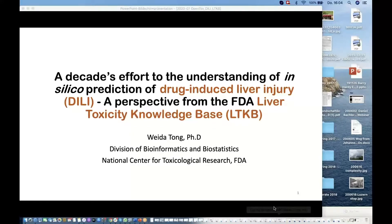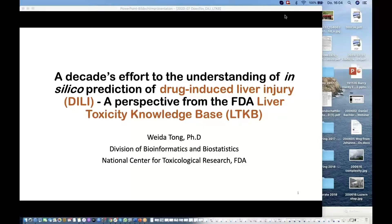Good morning everyone. First, I have to apologize for not being able to log in to the GoToWebinar, which is one of the applications blocked by the FDA. So I have to give this presentation looking at my own screen, and Barry will flip the slides for me. I also want to thank Barry for inviting me to talk in this webinar.